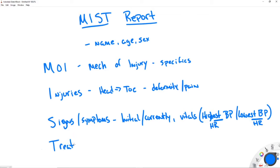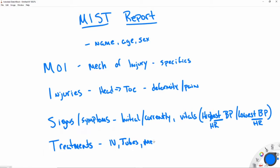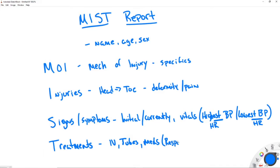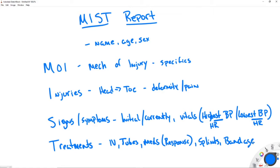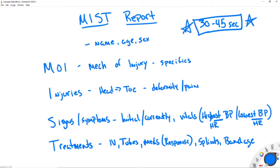Lastly is Treatments: IVs, tubes if you've intubated them, any meds you've given and the response to those meds. Because it's trauma, your splints and bandaging will all go here too. And this is MIST. It is very short and very specific. You should be able to give MIST within 30 to 45 seconds of when you start talking in the trauma room. That is your goal. The trauma team just needs to get started — they don't need the long-winded history of the patient.